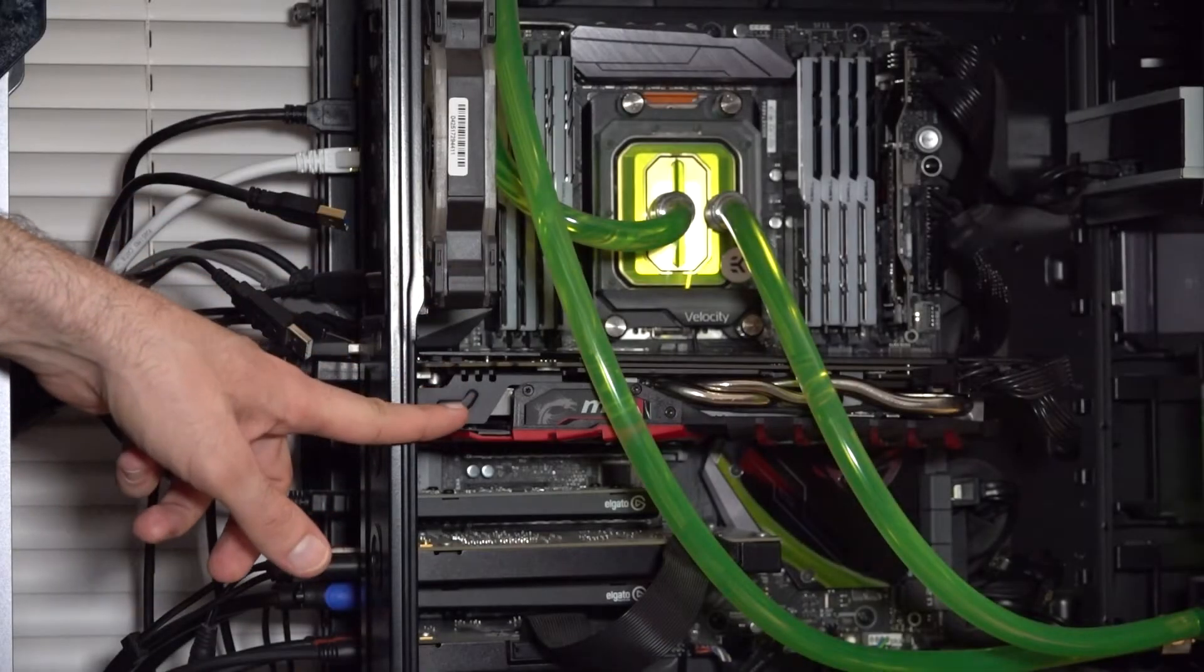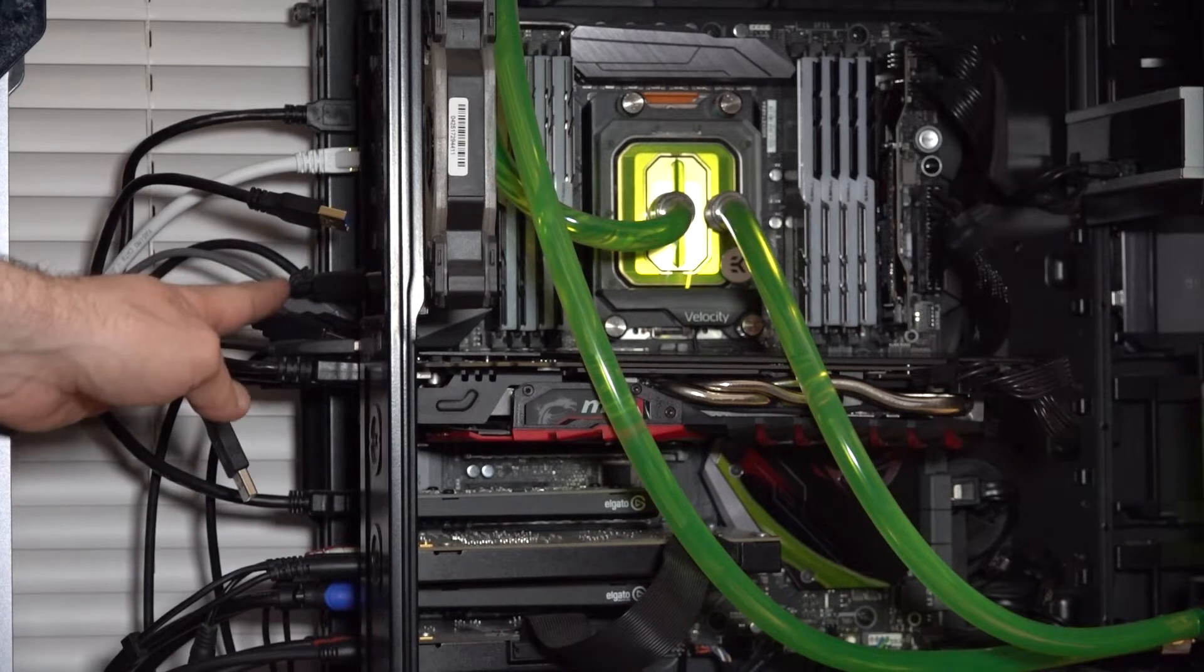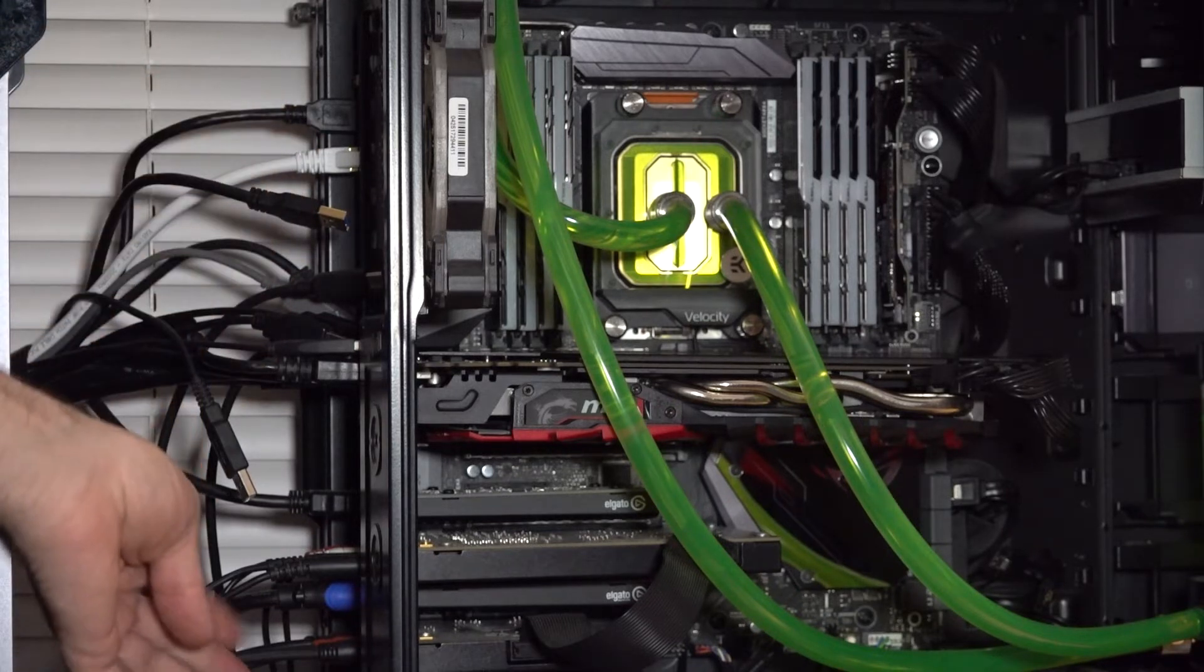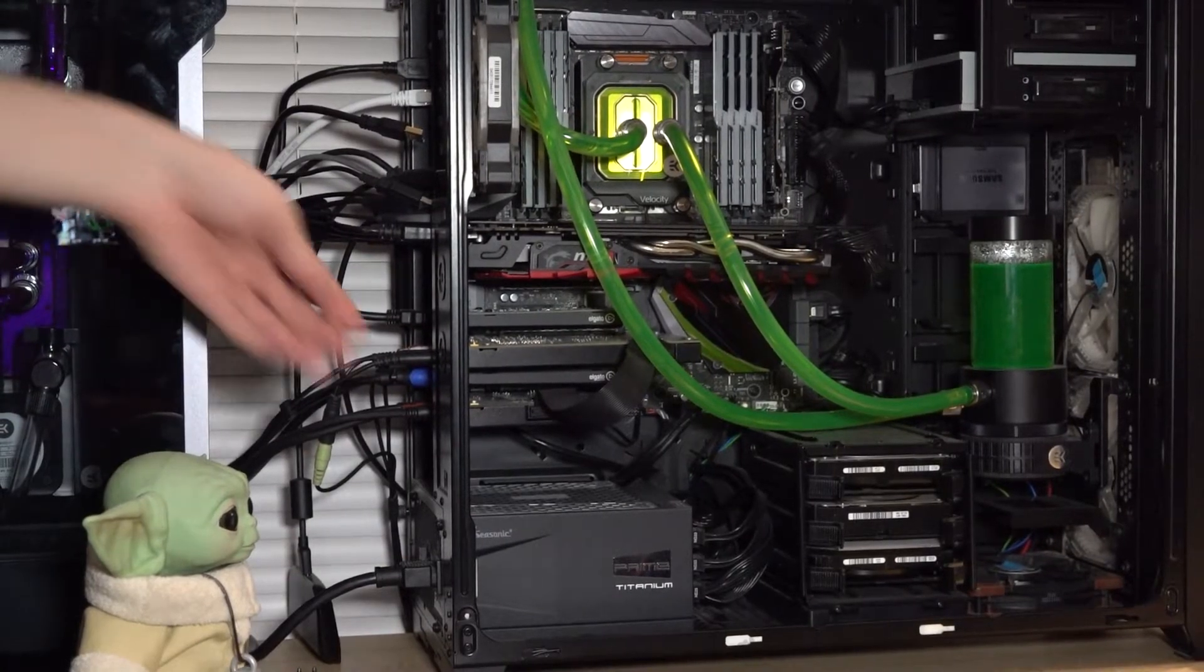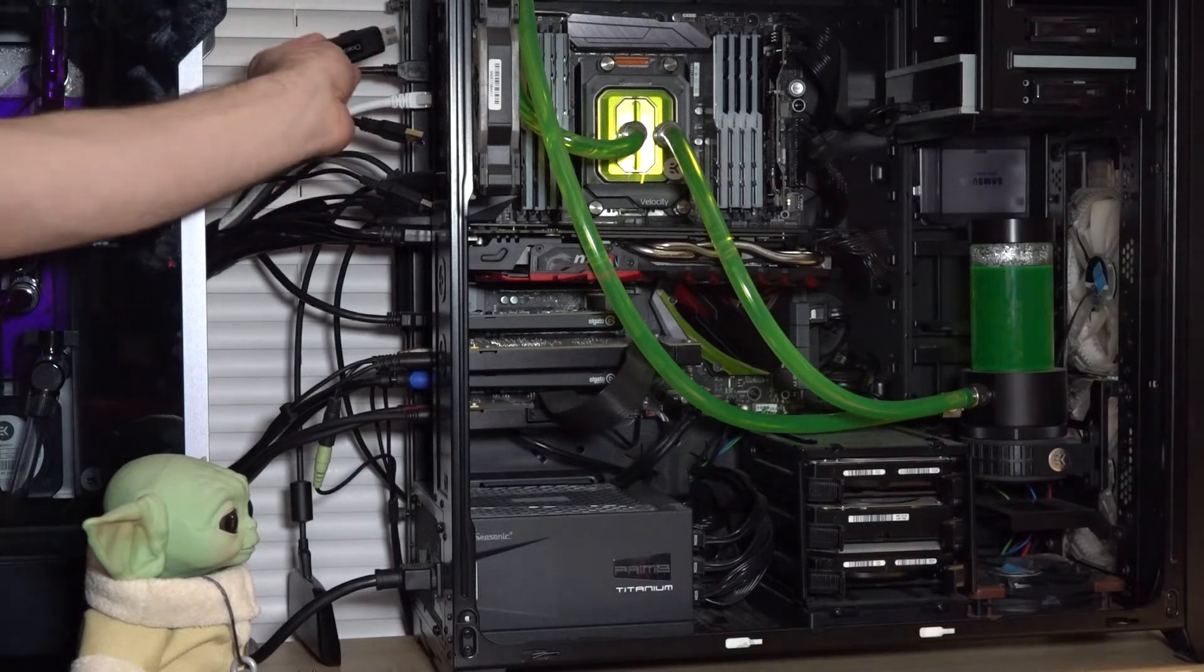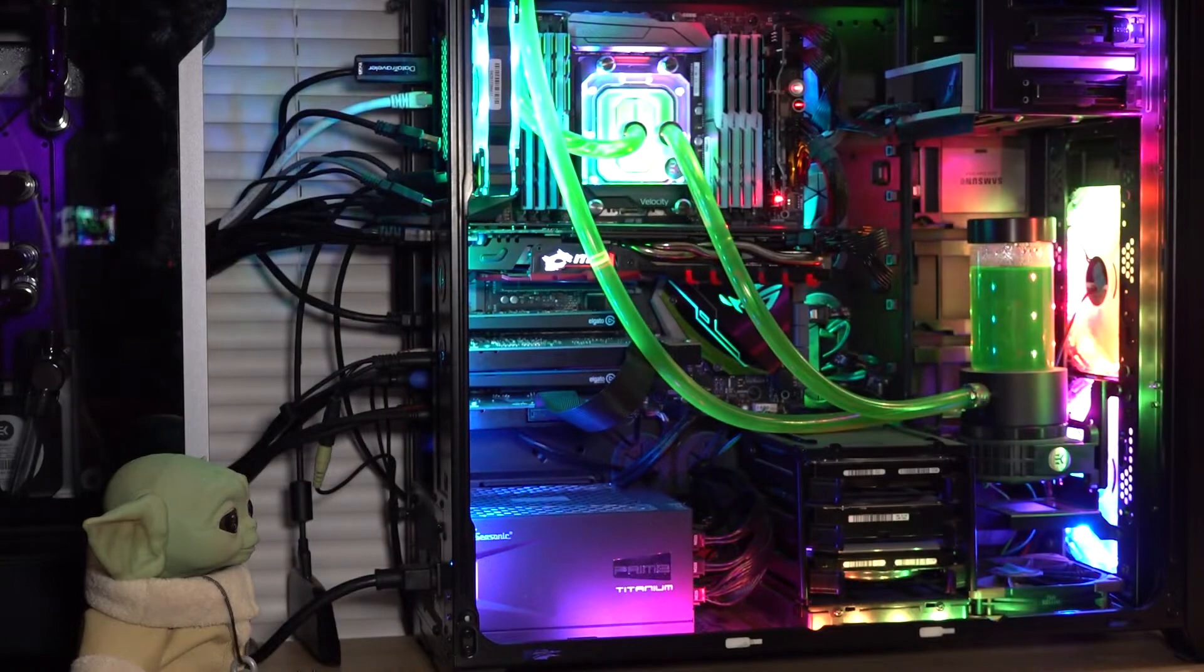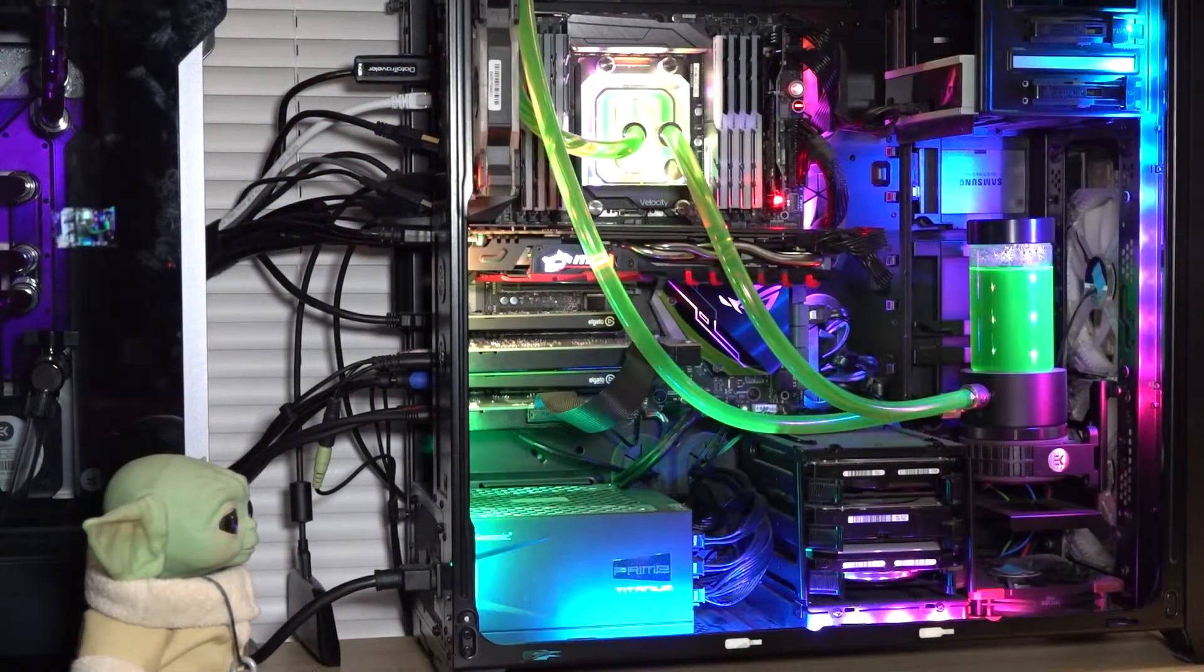Alright, so we got our GPU installed, we plugged all the video in, unplugged all the USBs except for the mouse and keyboard and the internet. This down here is just audio. Power supply's plugged in, time to turn it on and install Windows.